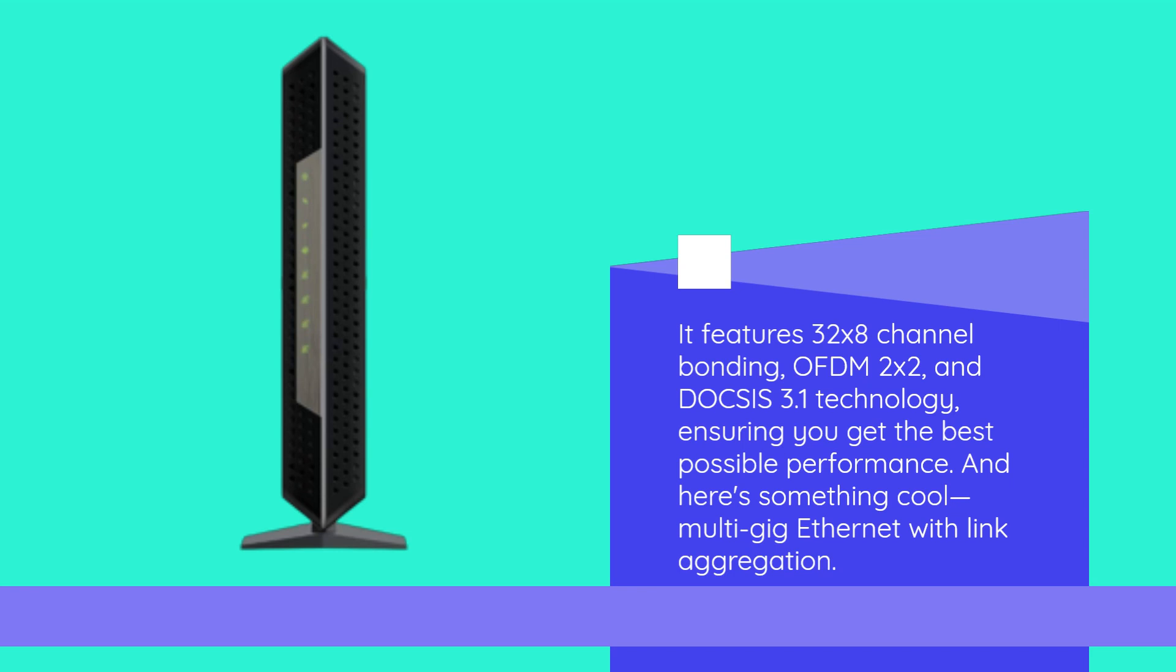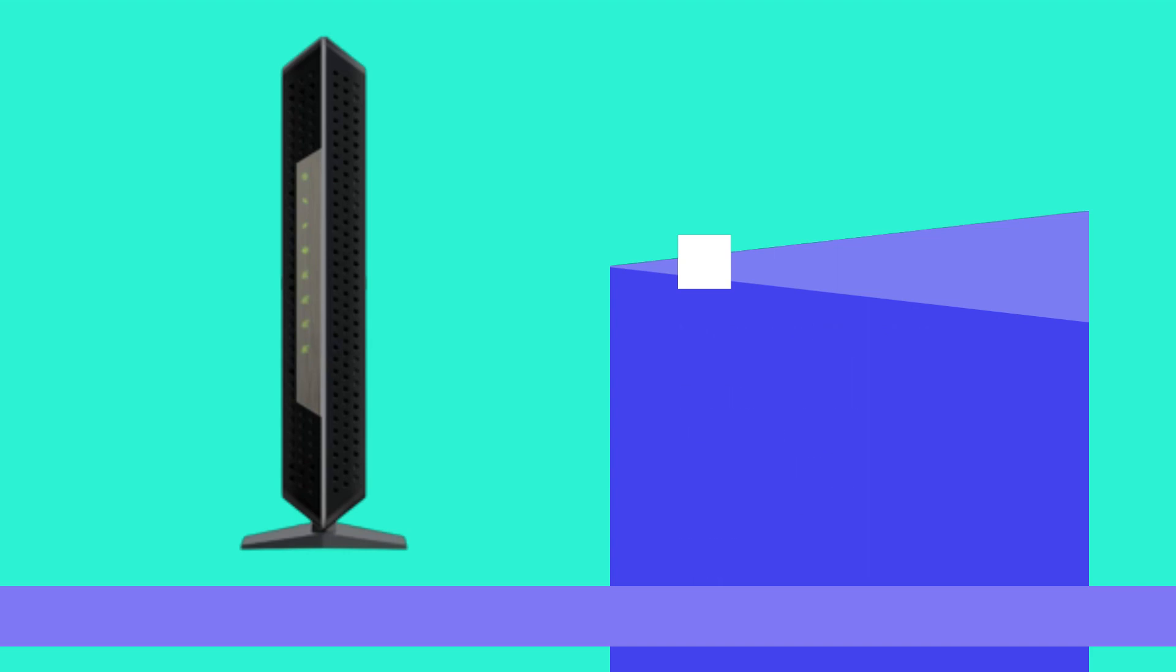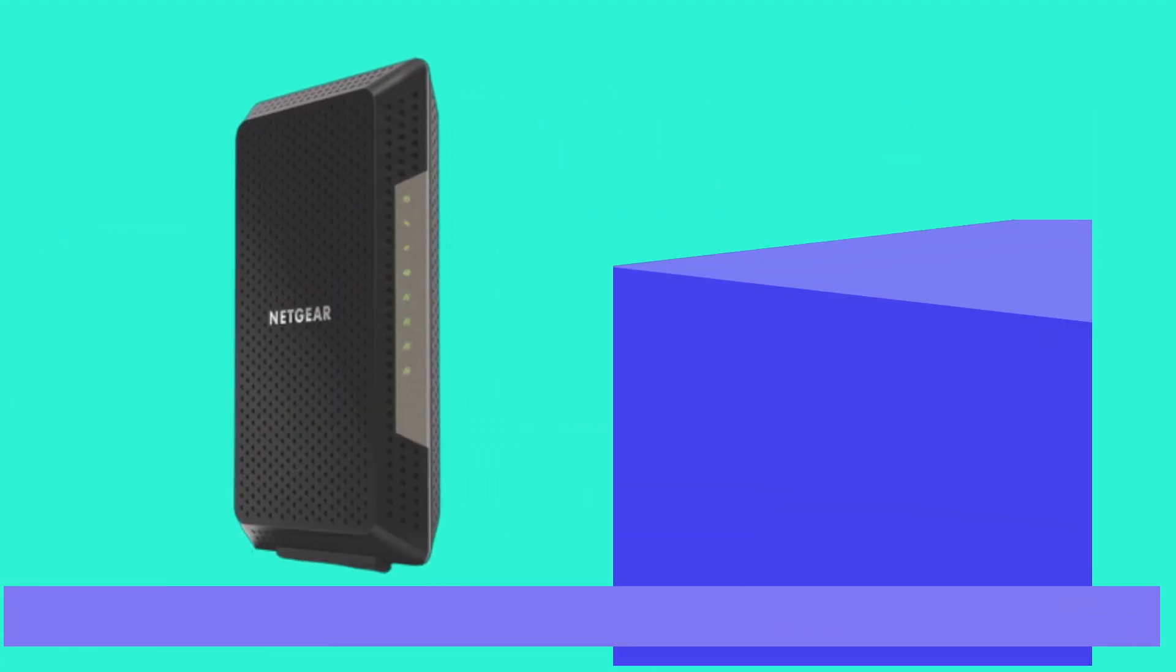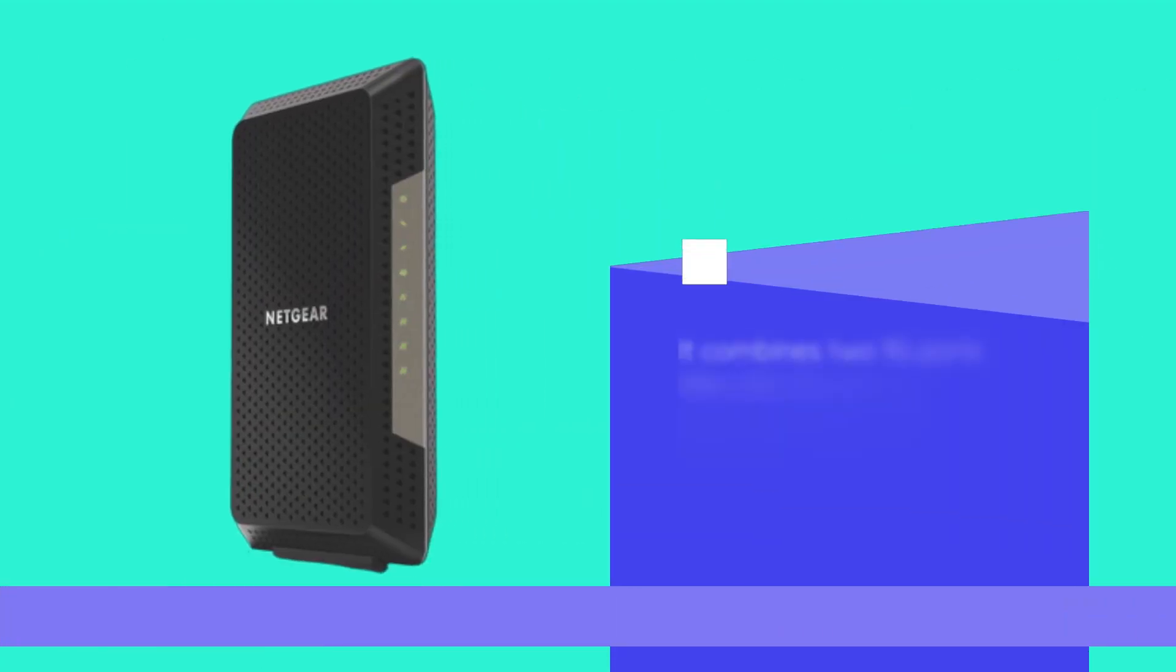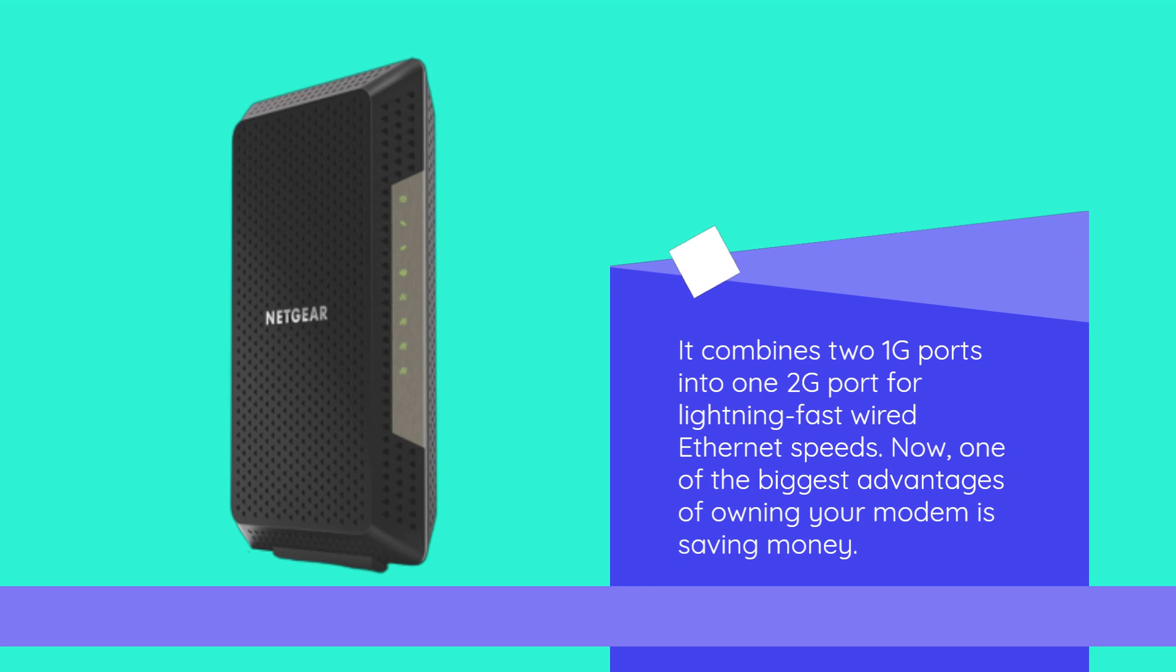And here's something cool, multi-gig ethernet with link aggregation. It combines two 1G ports into one 2G port for lightning-fast wired ethernet speeds. Now, one of the biggest advantages of owning your modem is saving money.